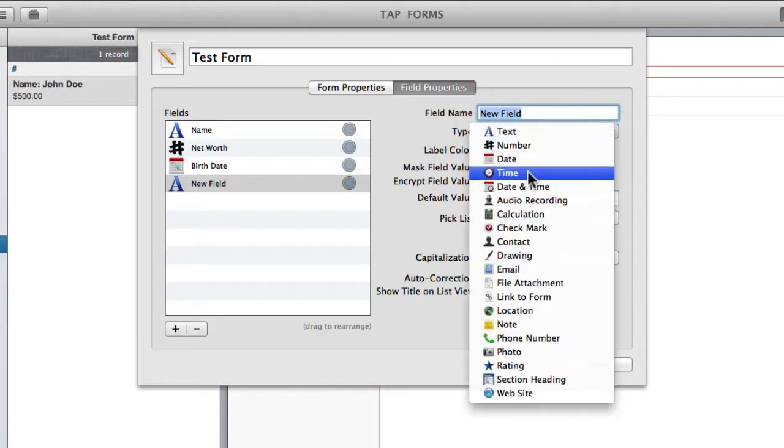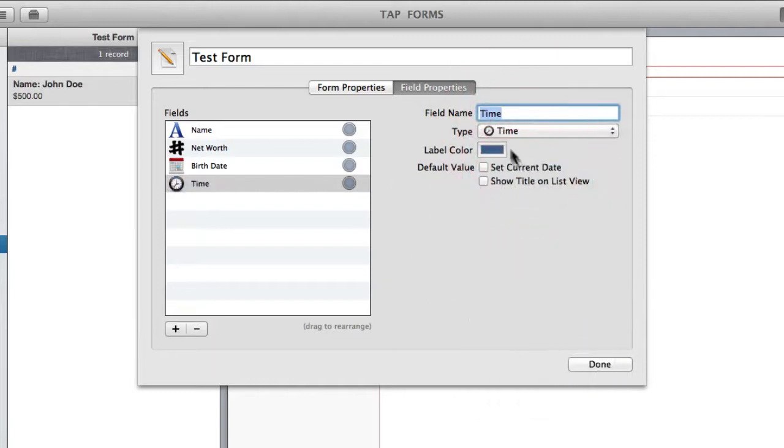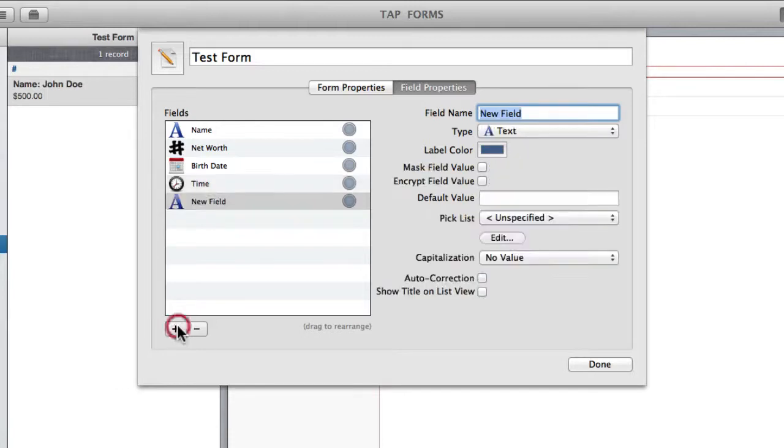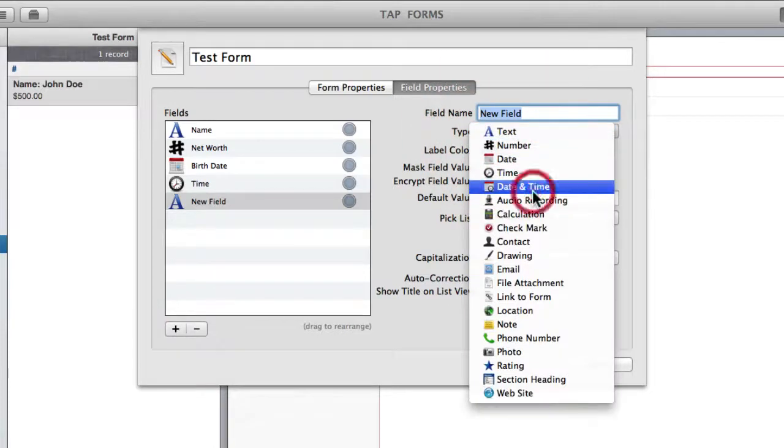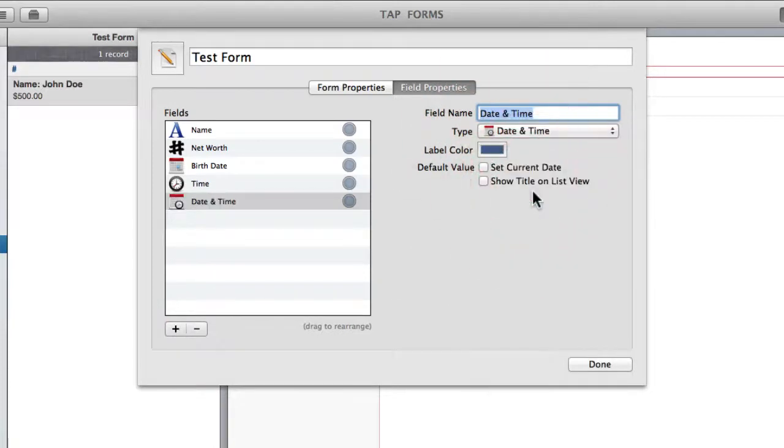Next we've got time. Again it's pretty much the same idea except this one's going to show up as hours and minutes rather than as a date. Then we can set date and time together in one field.